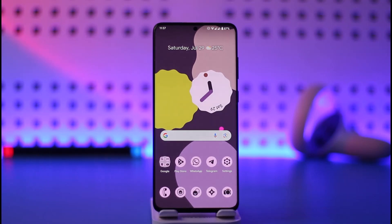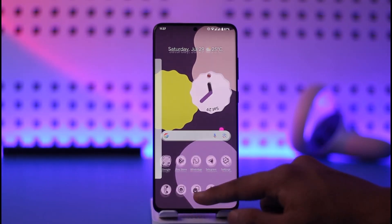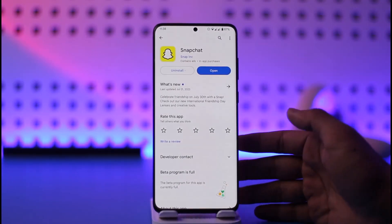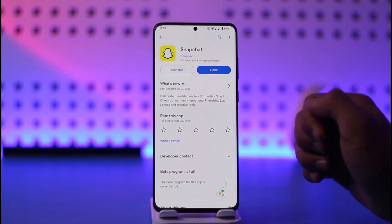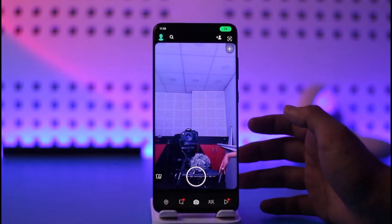In order to change the app theme on Snapchat, first of all launch your Play Store and make sure to update the Snapchat app. You can see this is the official app.